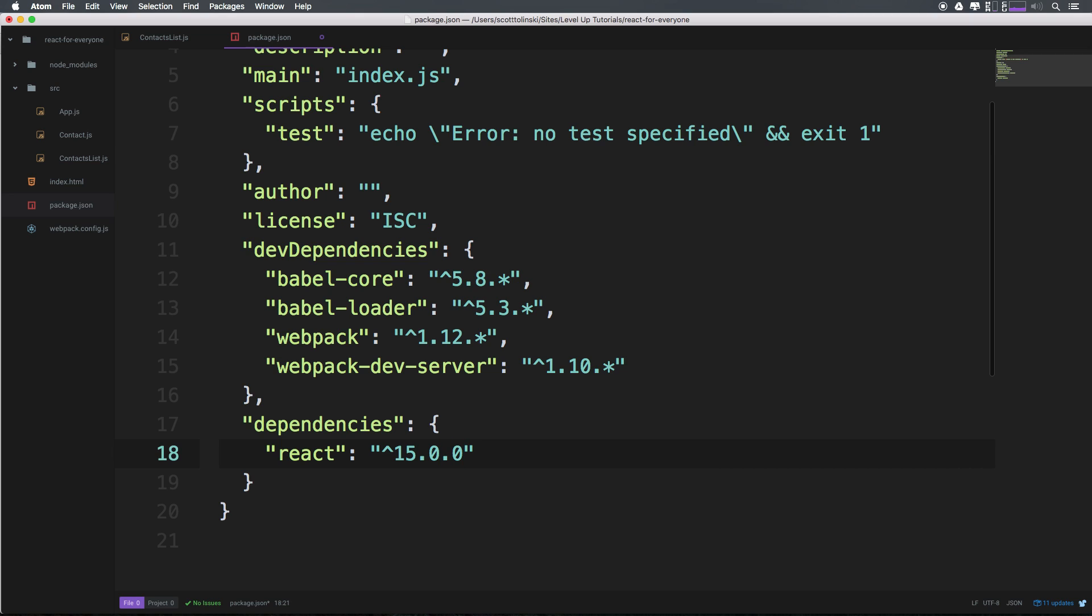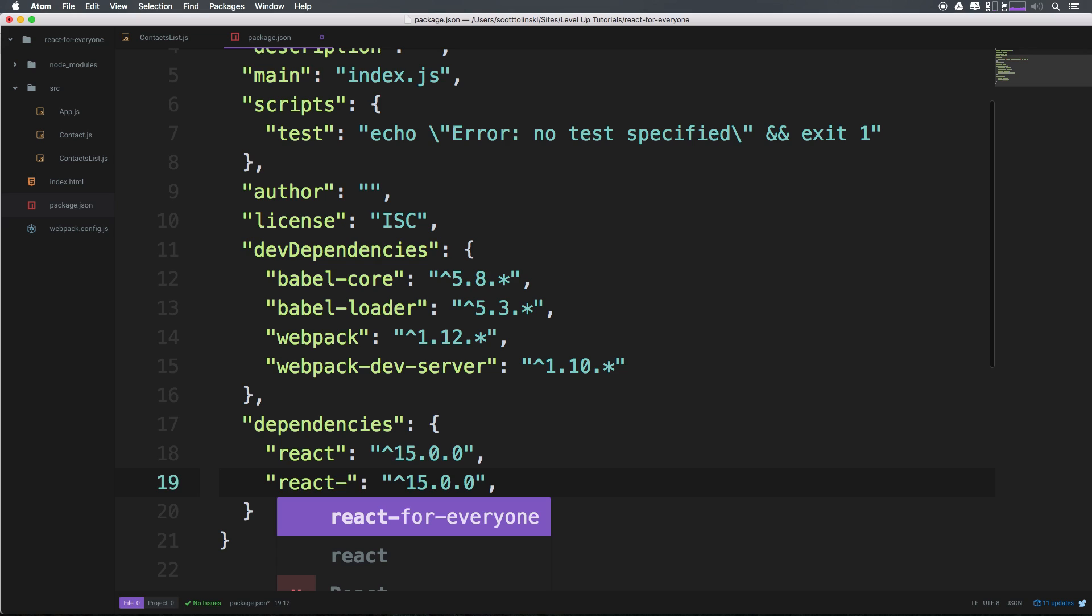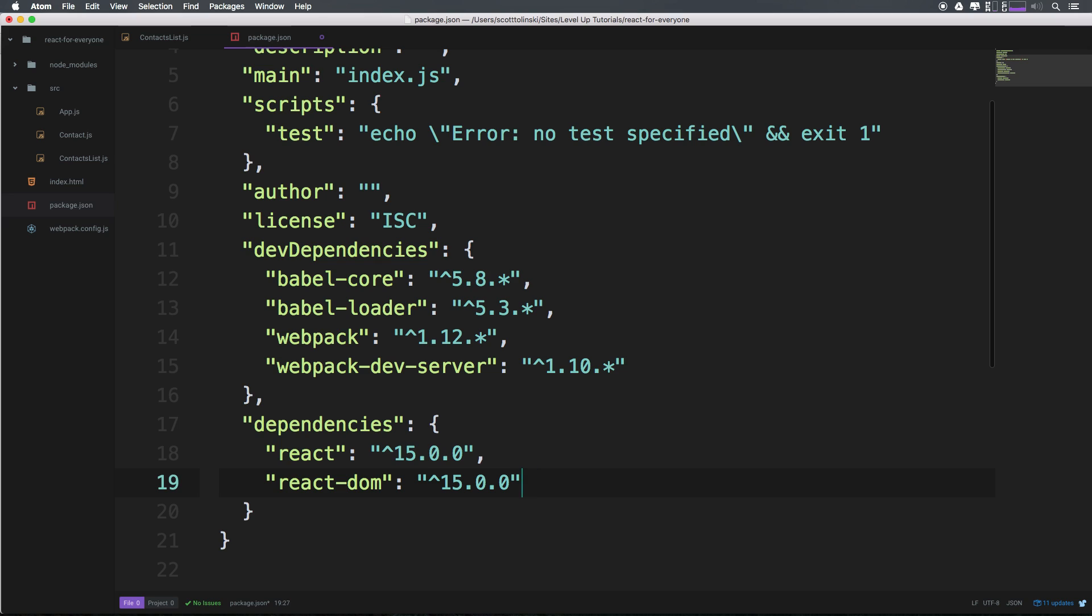We also need React DOM because when React - I think it was version 14 - they removed the React render that was being used, and now we need React DOM to do that. So React DOM at version 15.